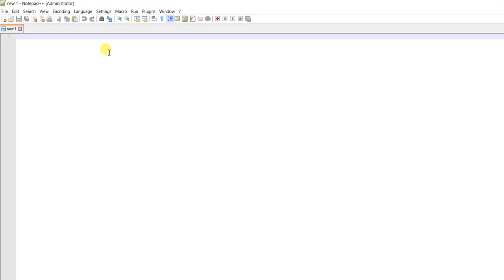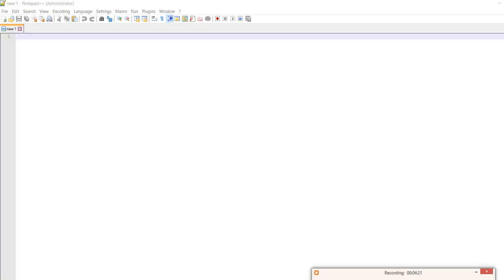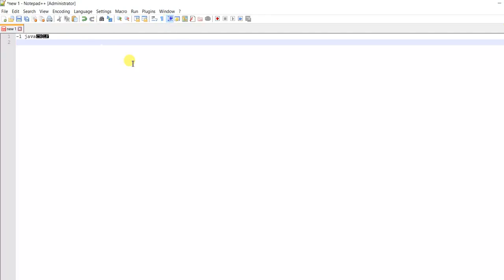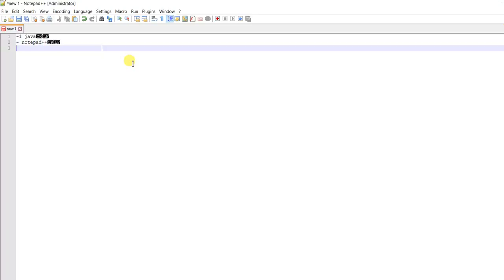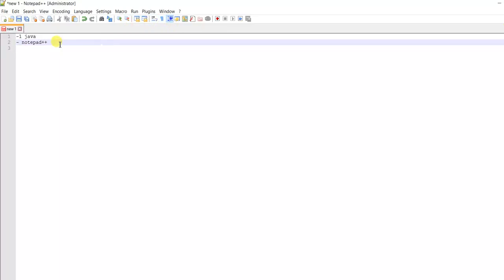And we have Java now. We have Java, okay. So we have Java now basically here, and we also have Notepad++. So what we have to do now is we have to just set up Java in Notepad++ and write a small program and execute in Notepad++. So let's do it.